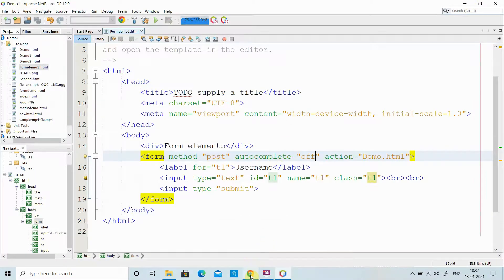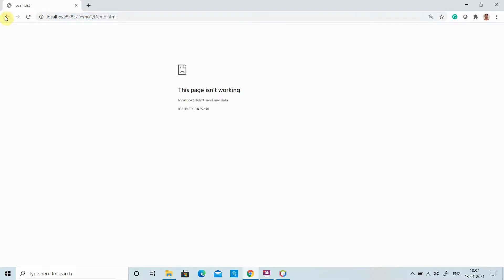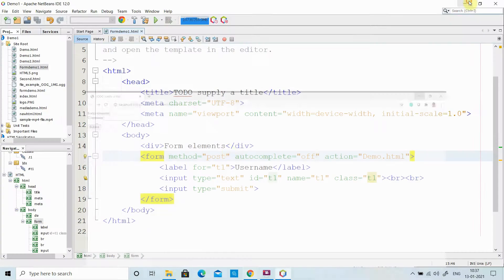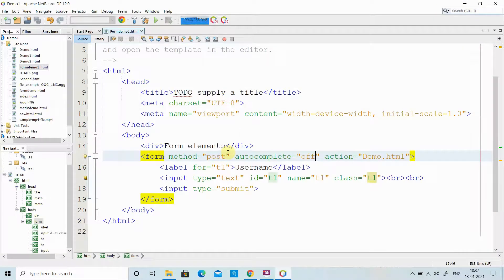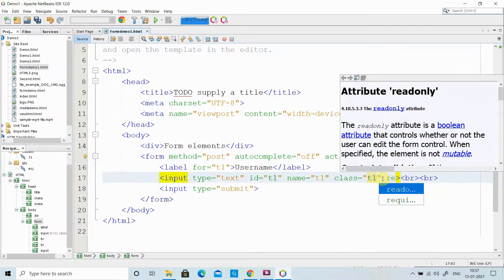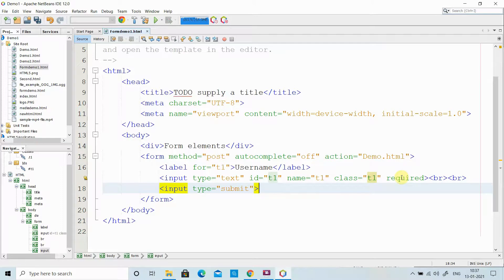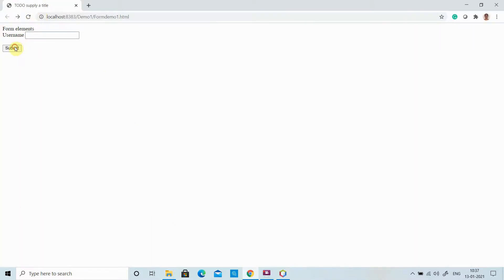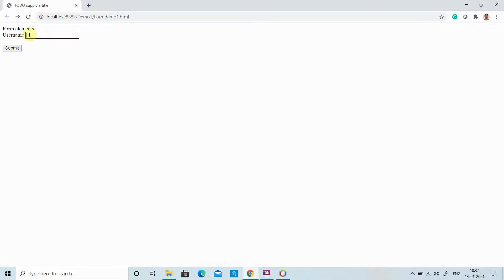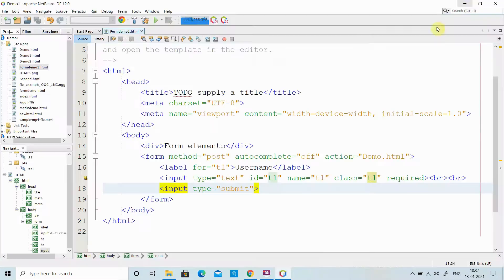Even though I am not entering anything and click the submit button, my page is redirecting. I don't want that — I need to check whether the field is empty before submitting. For that we have an attribute called 'required', which means that element must be entered and the field cannot be empty. When I click submit without entering data, it tells me 'please fill out this field'. This is validation done on the client side.